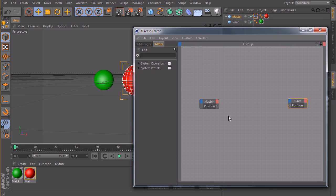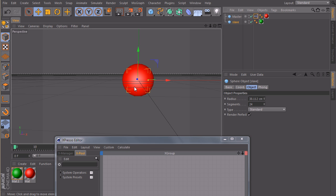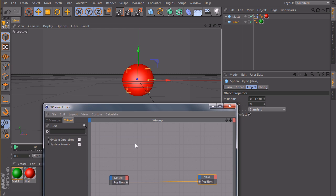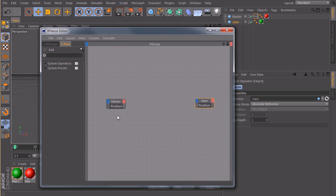So if we now just connect them directly, you'll see that instantly our green sphere snaps onto the position of our master, because they now share the same position. But we want to do this with a time offset first.